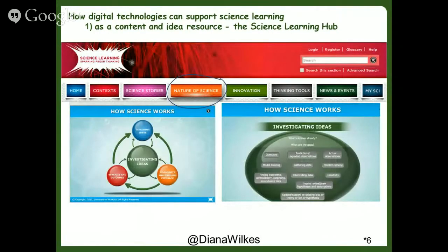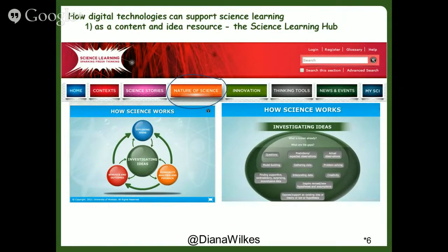Here, in this area of the Science Learning Hub, the nature of science is unpacked and myths are debunked. What is the nature of science? It's a way of thinking, and it is the overarching and unifying strand in the New Zealand Science Curriculum document.